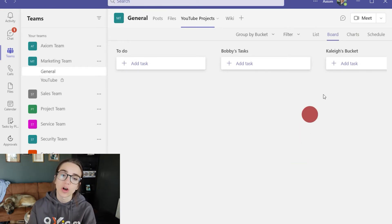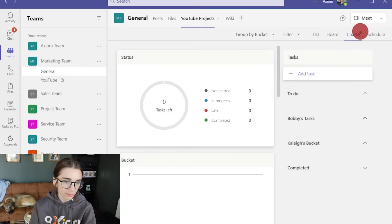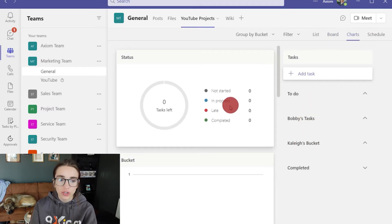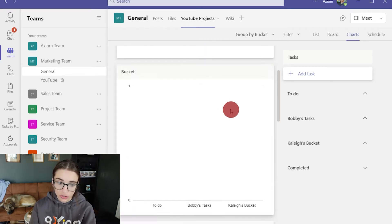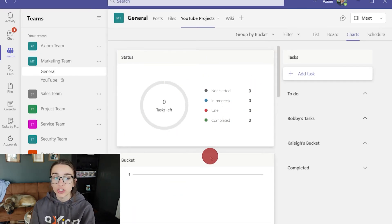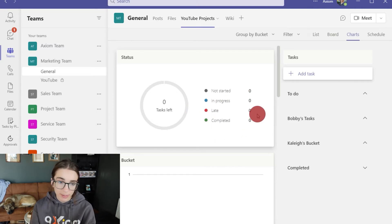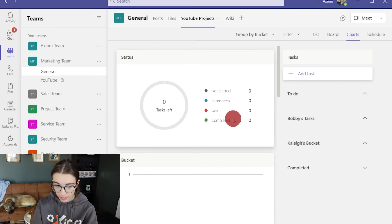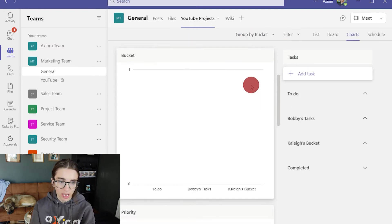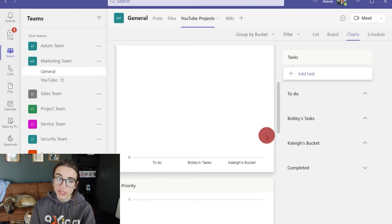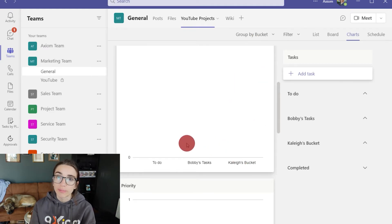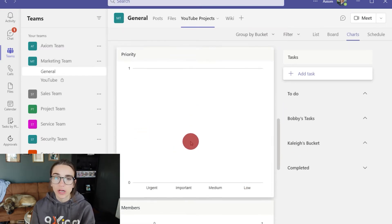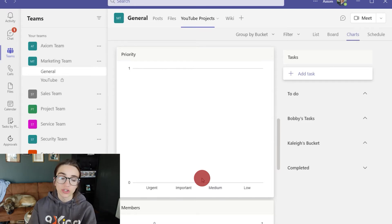Now you also have a chart view. This is very cool because you can see how your different buckets, how your team, how your tasks are doing. Like here you have zero tasks left to do. You have some maybe in progress, maybe some that are late, some that are completed and you can just see how those are doing here at the top. You can also see how the buckets are doing which I think is really cool. So you could track what buckets are doing better than other buckets. You can also track how the priorities is sectioned out.